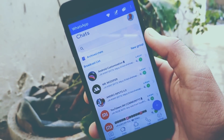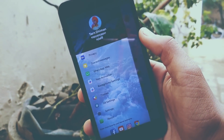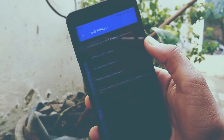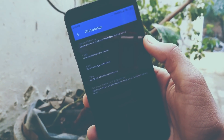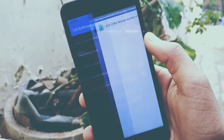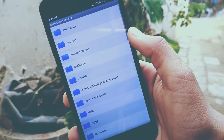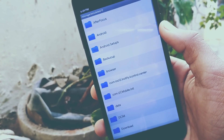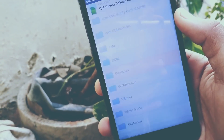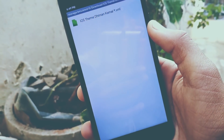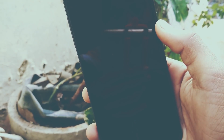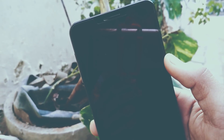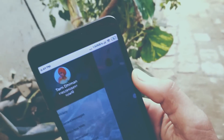Swipe from left to right and go to the Themes option. Load a new theme and browse the XML theme file which you have downloaded from the link in the description. It will show you a Restart prompt — hit OK and it will change to the iOS 12 look.